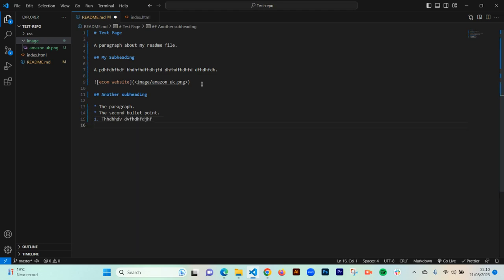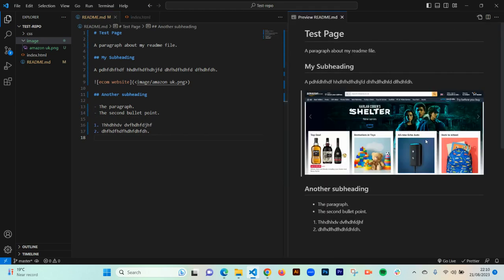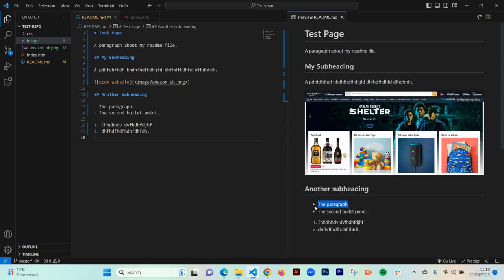Now if I click to preview the README file in VS Code, you can see we have a title, a subtitle with paragraphs, an image we attached, another sub-heading, bullet points, and a numbered list. When you have a real project and you add meaningful titles, meaningful images, and everything, this is going to make your README file look neater and well-structured. When people land on your repo they will be impressed and interested in viewing your code.